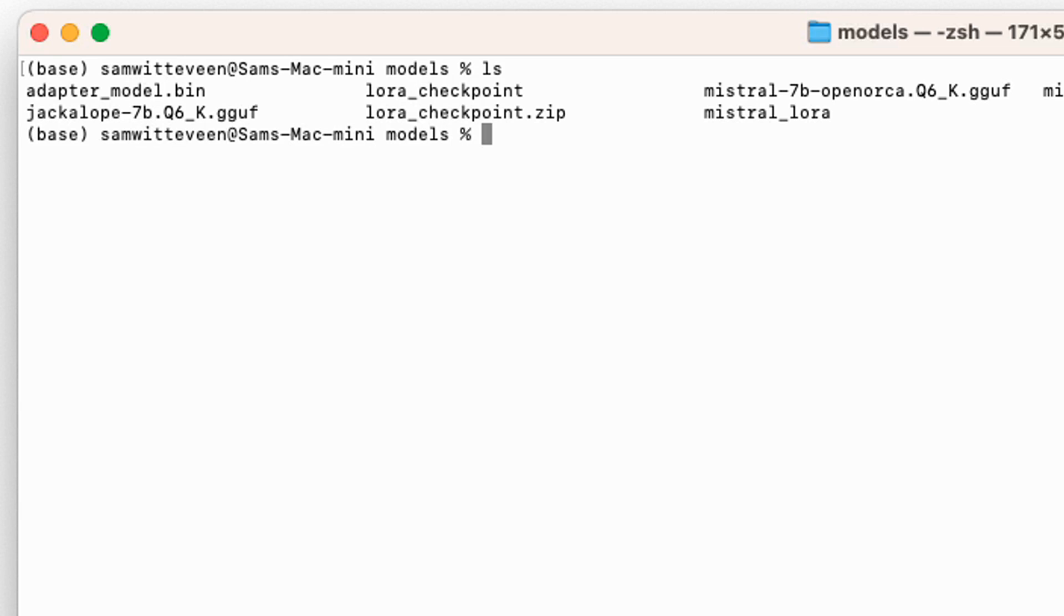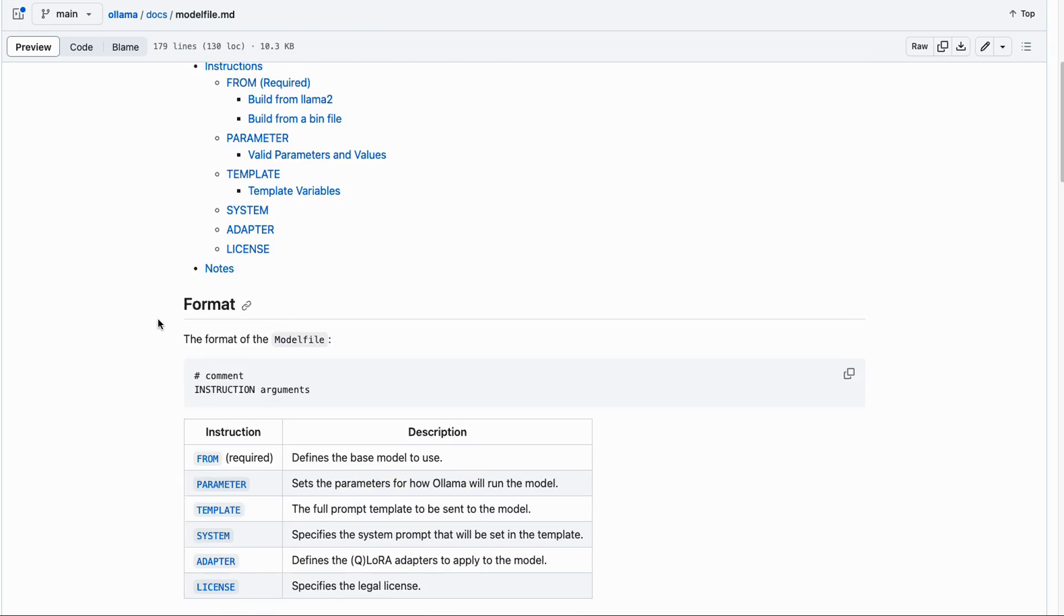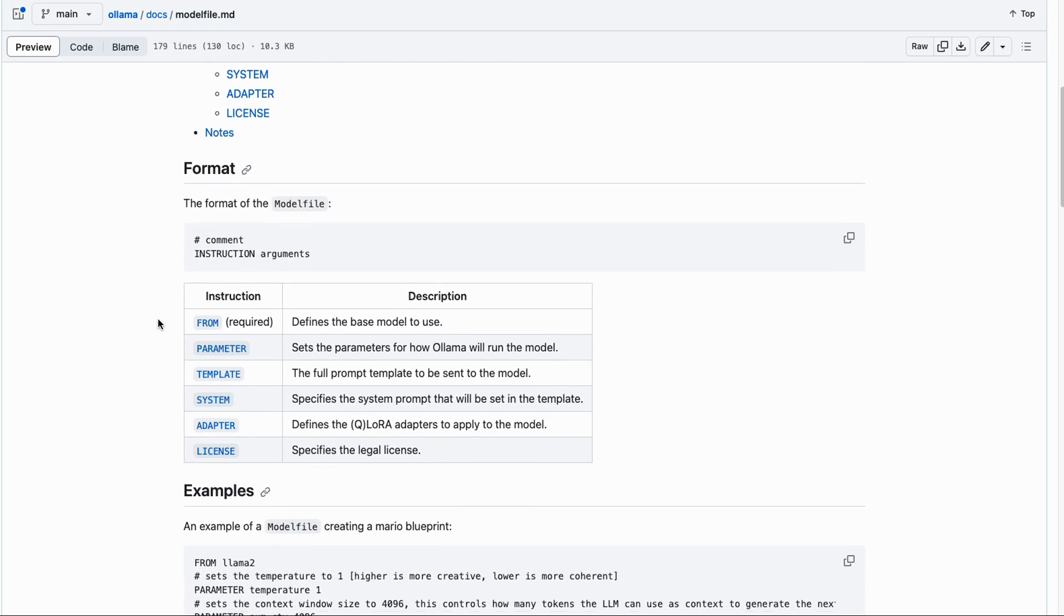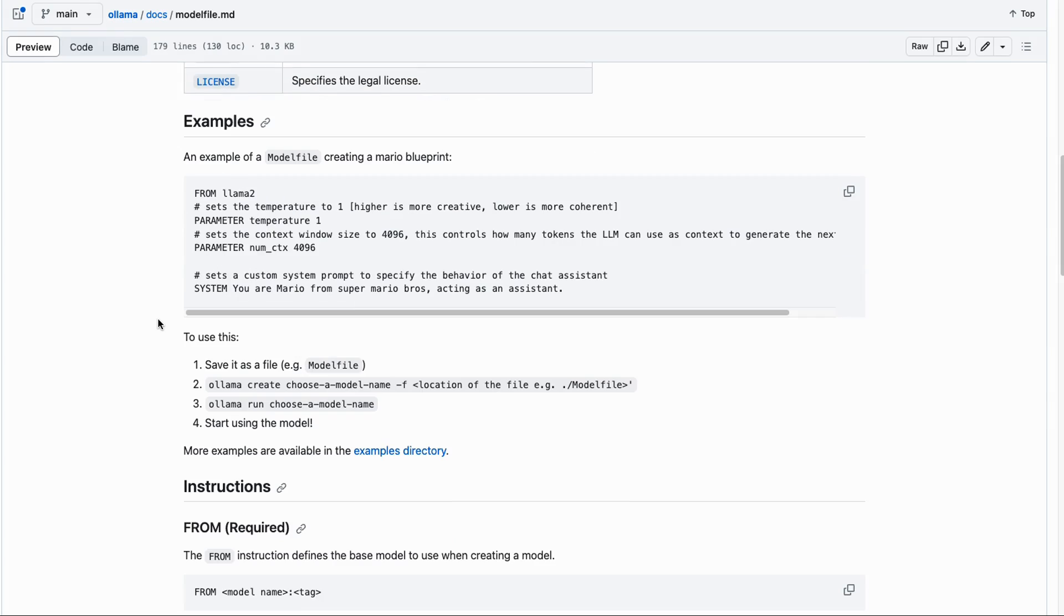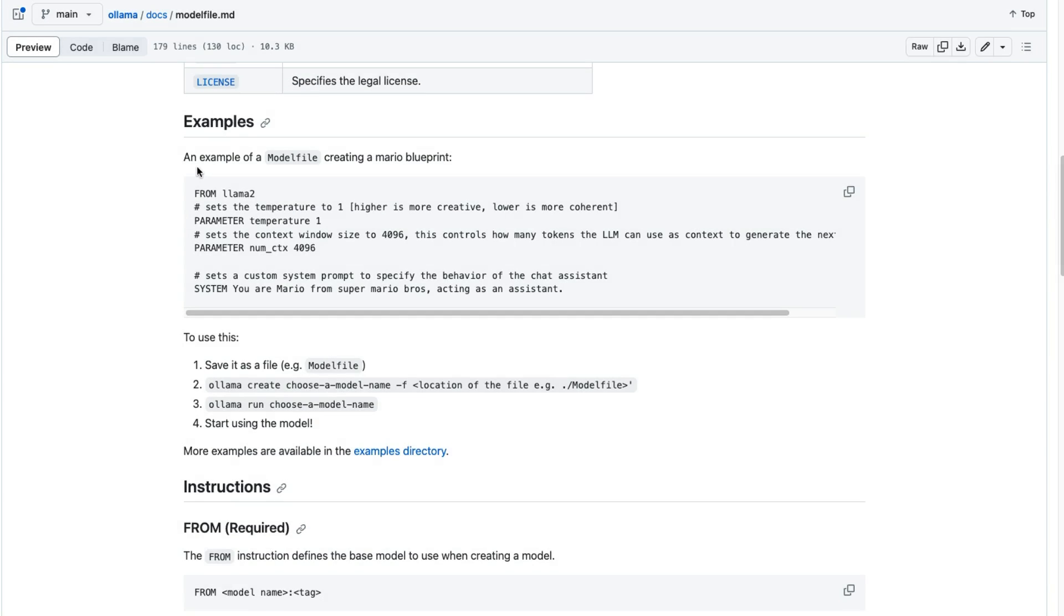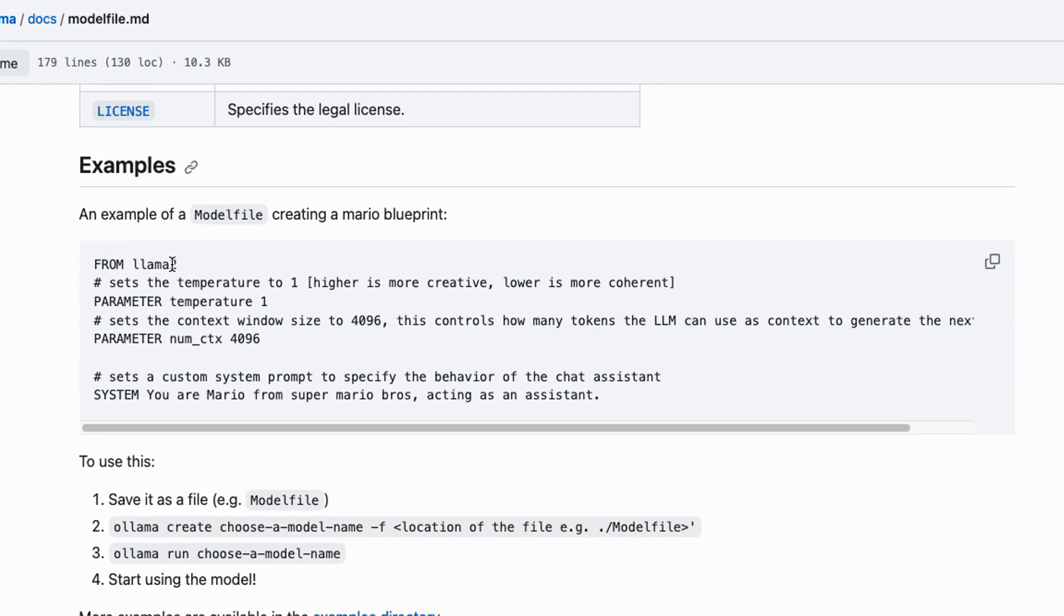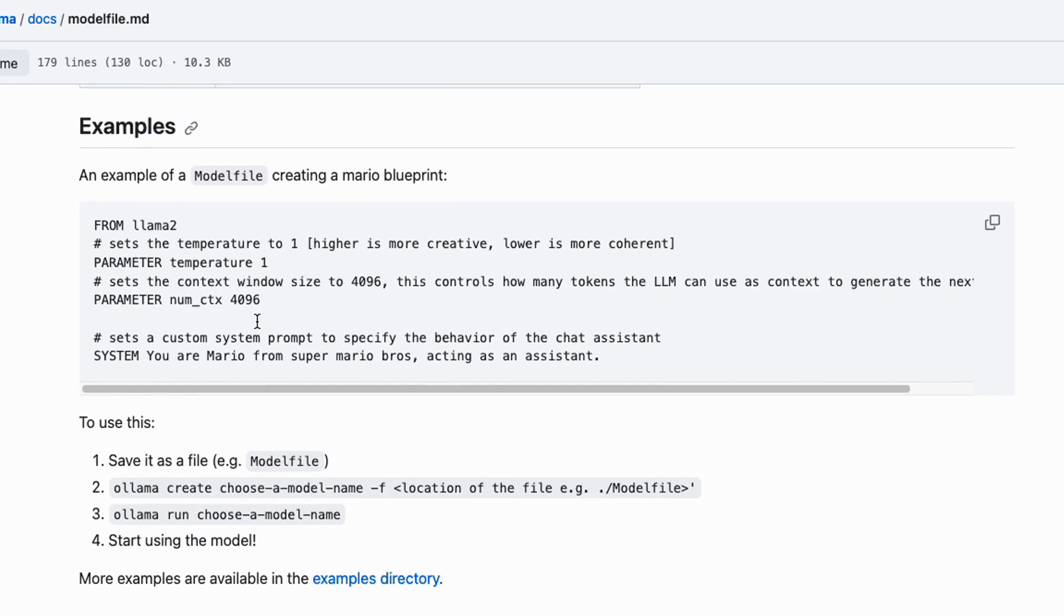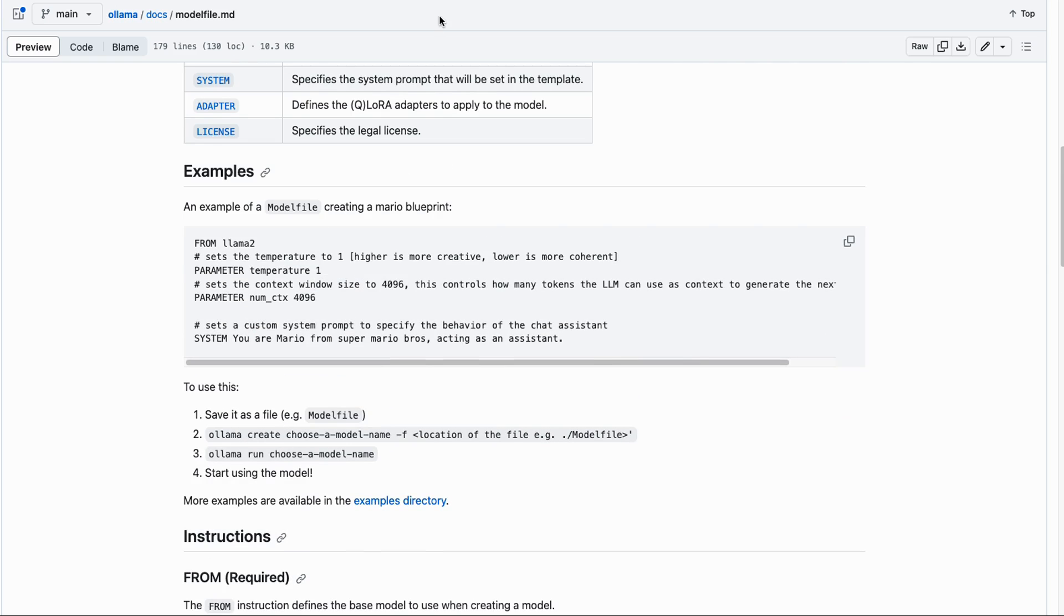The next step is that we want to make a model file. If we look at the Ollama model file, we can see the parameters. The general thing is going to be FROM, and rather than put in llama2 or something here, we're actually going to point to the file that we downloaded.